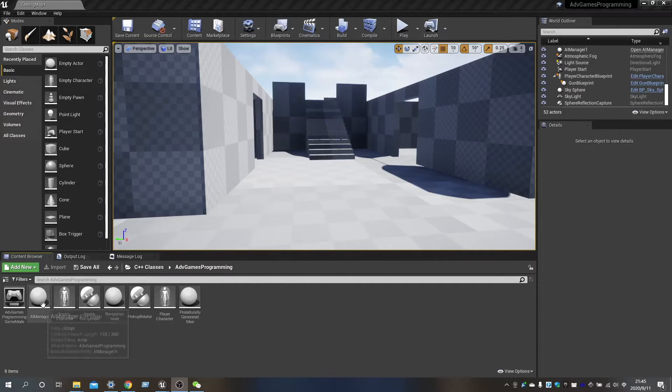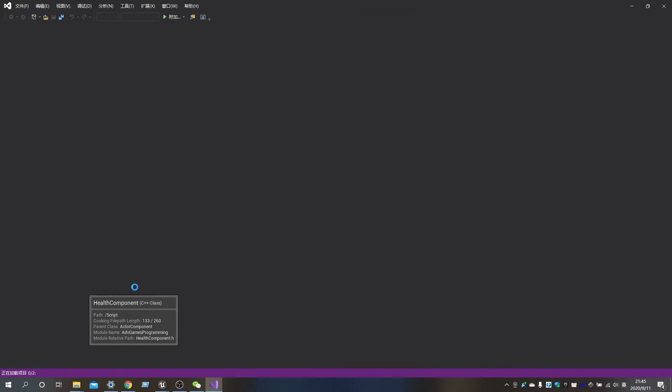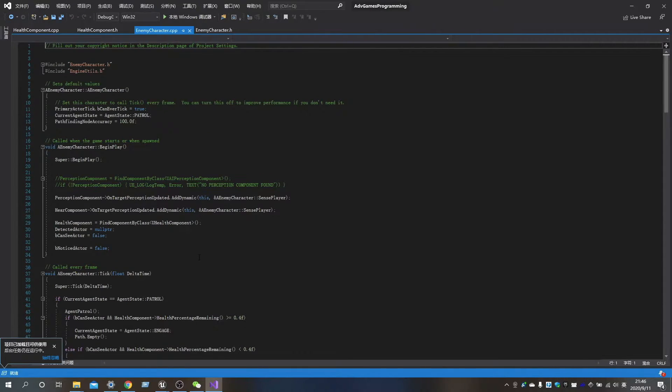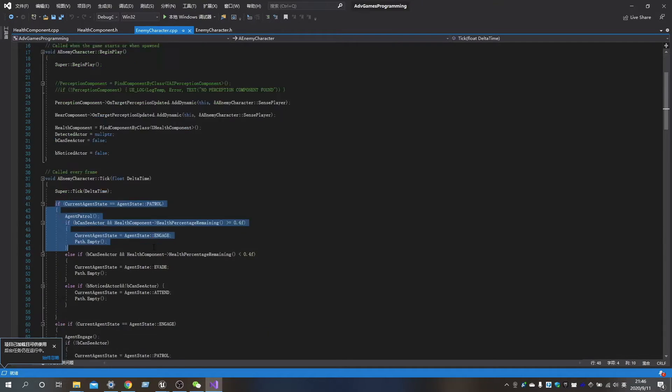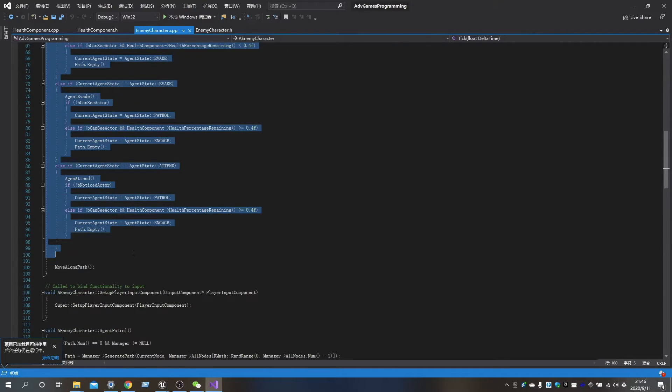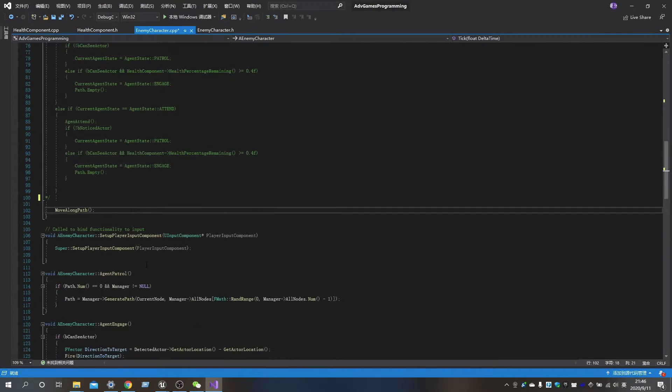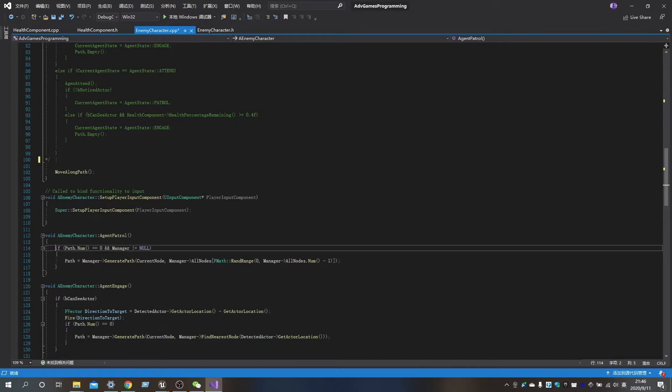Now we need to back to the EnemyCharacters class. In this step, we need to comment out the Finite State machine in the tick, because we don't need them anymore.